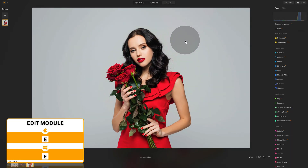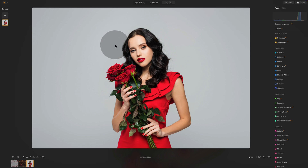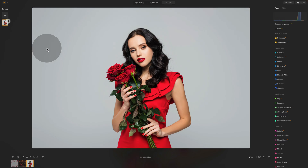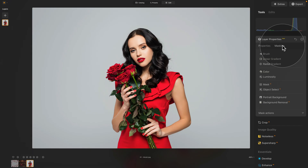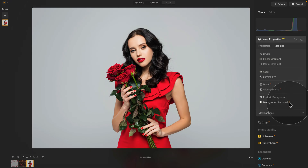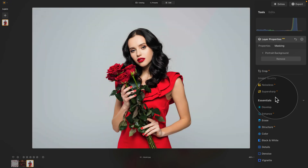The first thing we're going to do is replace the background. In the layers panel we have the image selected. With that done, we navigate into our editing toolbar and open the layer properties. In the layer properties we're looking for masking, and once you open masking you will notice there is a portrait background and background removal AI tool. Since we're working with a portrait, let's select the portrait background and give the application a moment to select it for us.